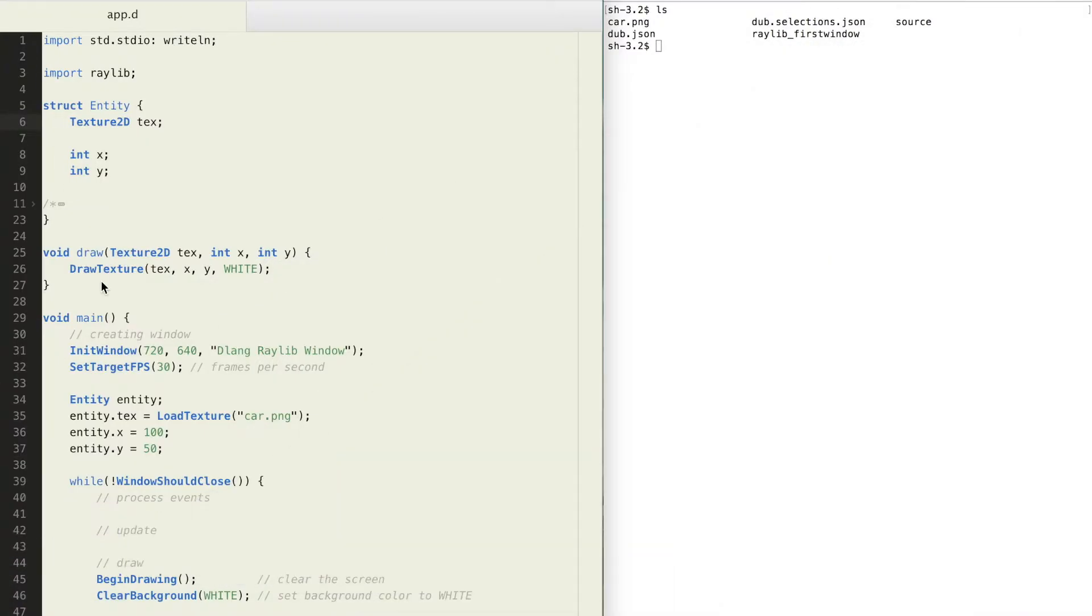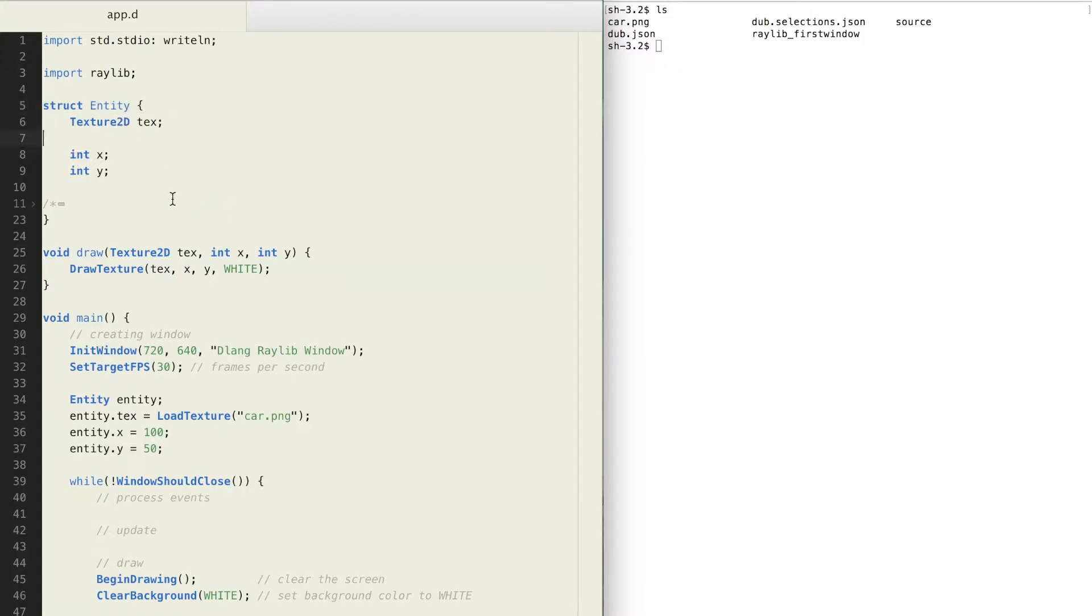Each of these entities has a texture, x and y position. So we can use a struct keyword to define a new data type called entity and we can use that new data type to represent player, enemies and other objects in our game.